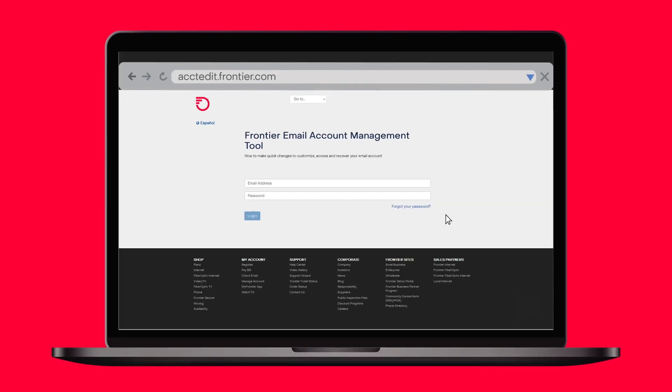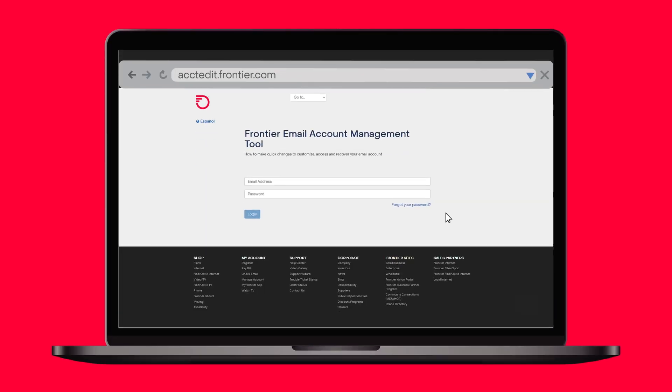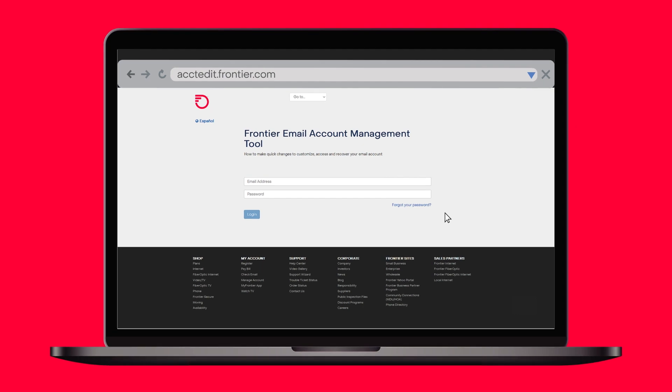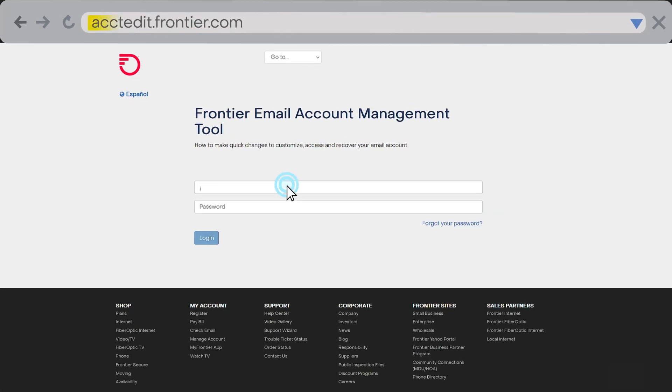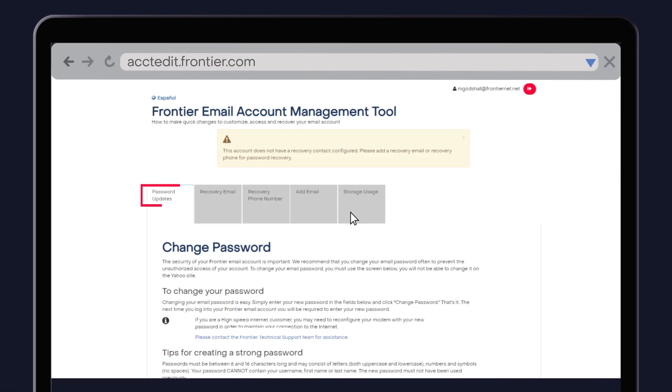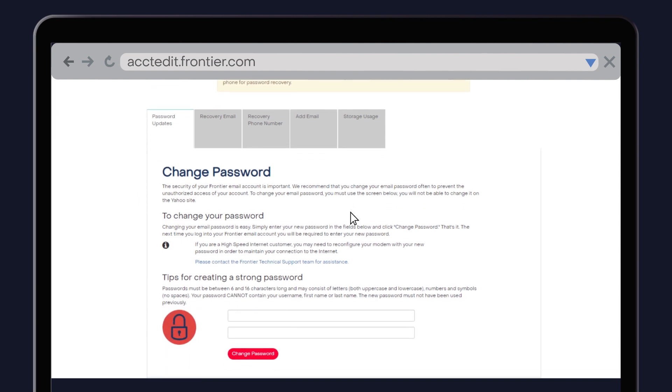Your Frontier email password gives you access to your personal Frontier email account. You can change your password at any time for any reason by logging on to the Frontier email account management tool and clicking on the password updates tab. Enter your new password and click change password.